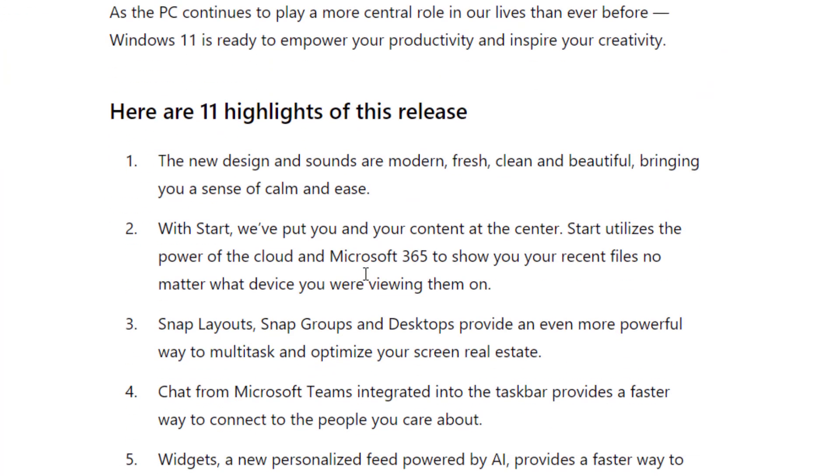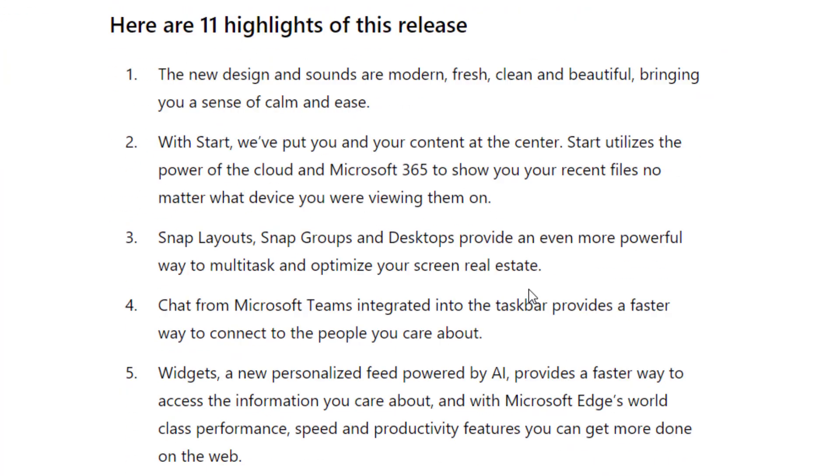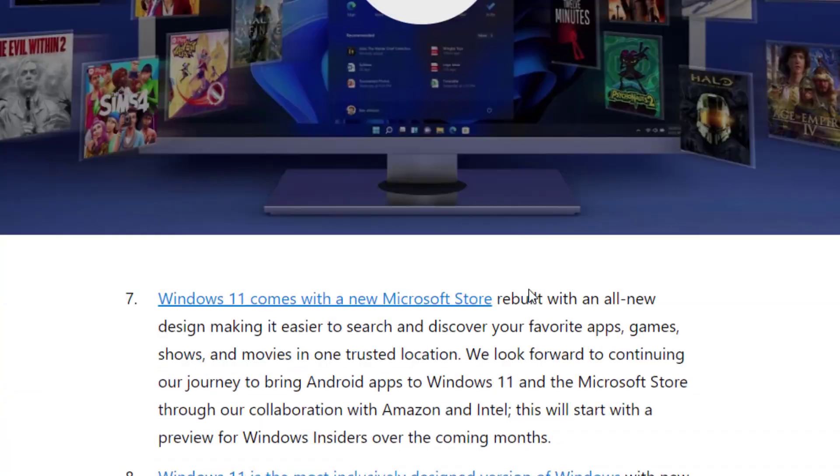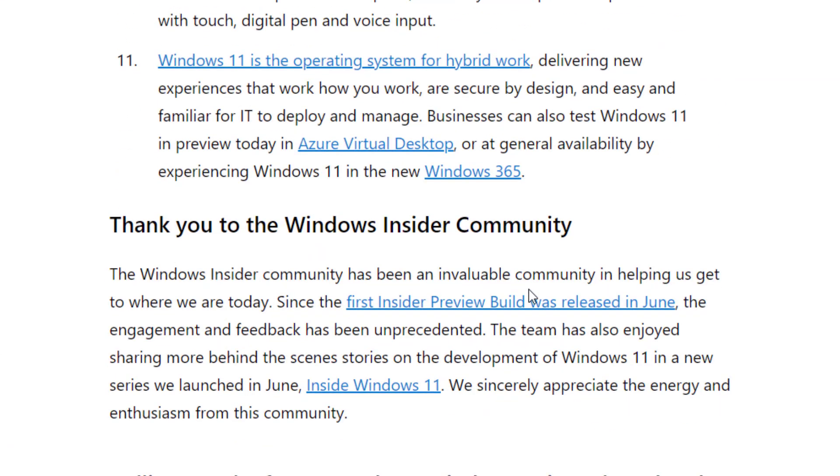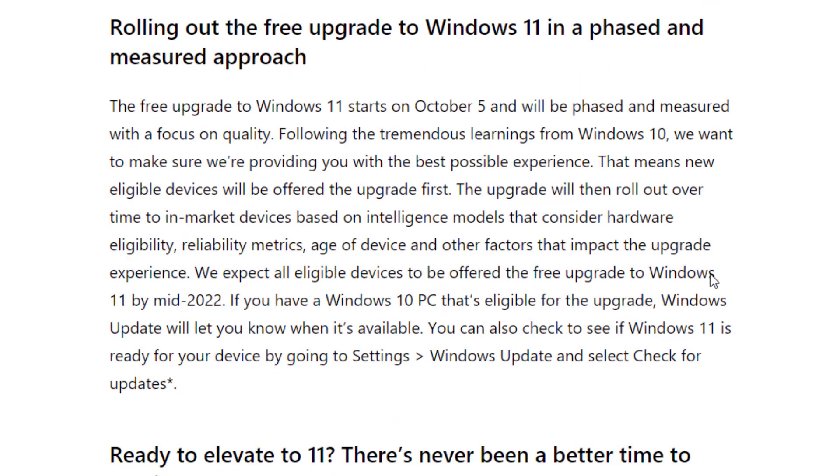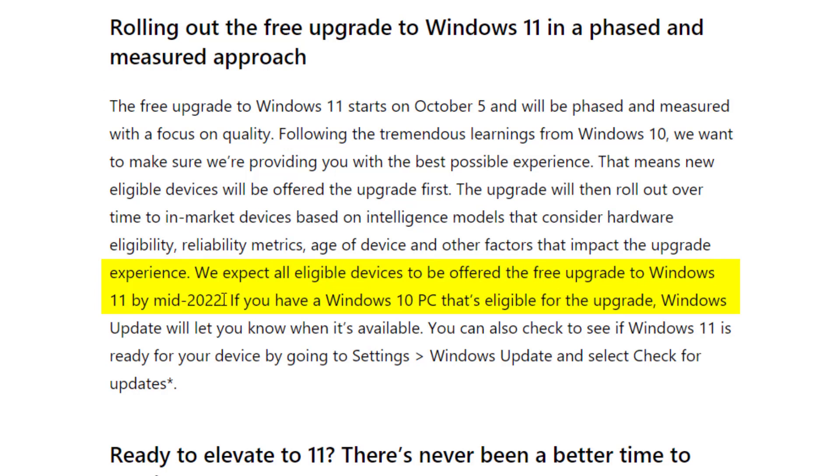Come down here a little bit farther and it says some of the highlights of the release and also mentions thank you to the Windows Insider community to help build this out. Right here it says rolling out the free upgrade to Windows 11 in a phased and measured approach. So it starts on October 5th but will be phased and measured with a focus on quality.